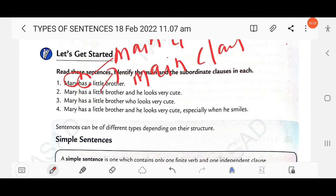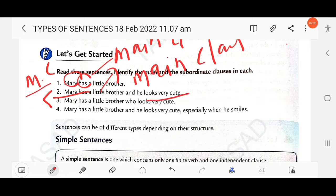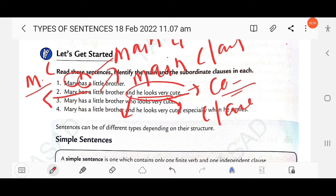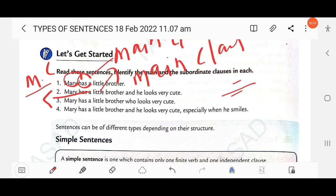In the sentence 'Mary has a little brother and he looks very cute,' there are two clauses. 'Mary has a little brother' is the main clause, and 'he looks very cute' is a coordinate clause — not a subordinating clause — because 'and' is a coordinating conjunction, not a subordinating one.